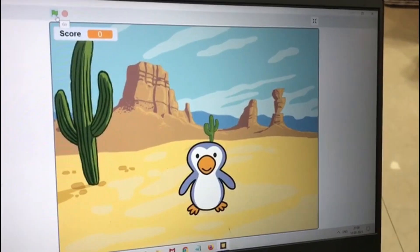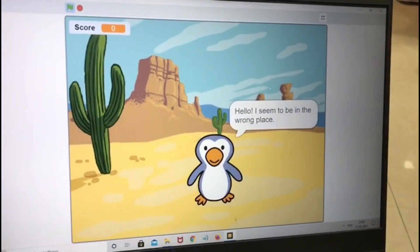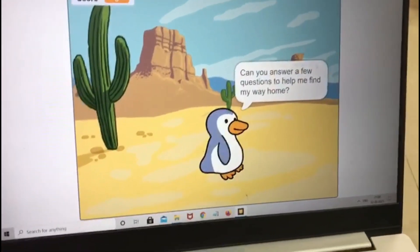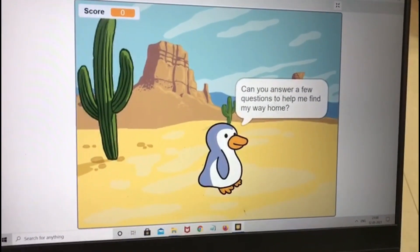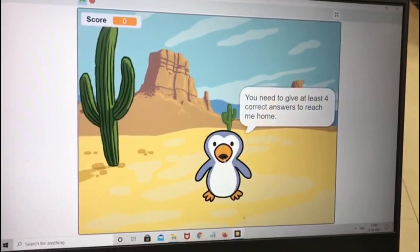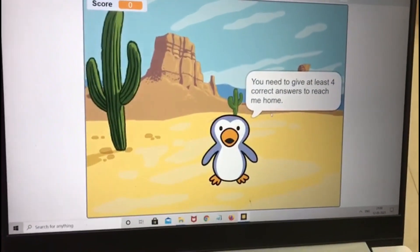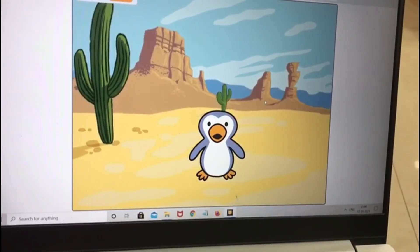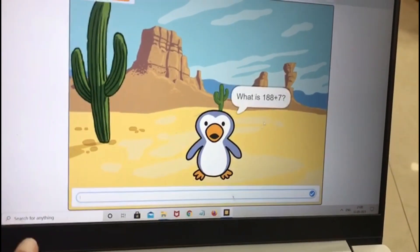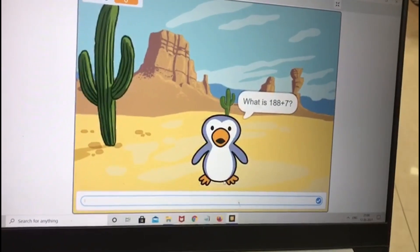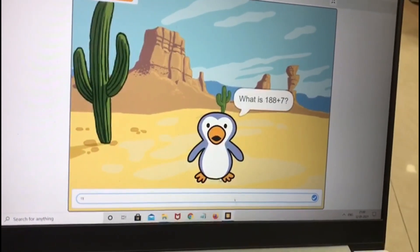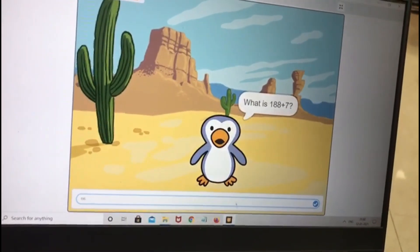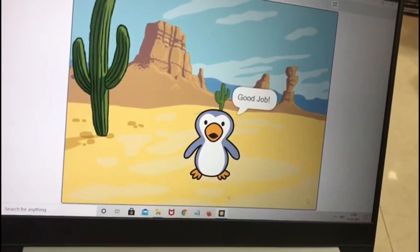So, this is the step we are clicking. See, you can hear the music. The penguin says: 'Hello, I seem to be in the wrong place.' So, this is the first question. Question 1 — the answer is 195. Let's check: 195. Submit it. Good job.